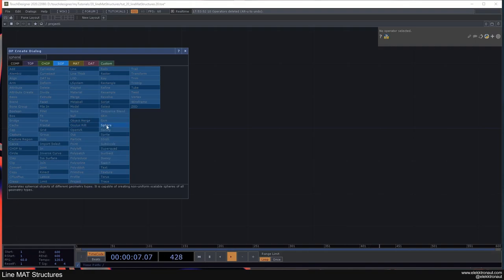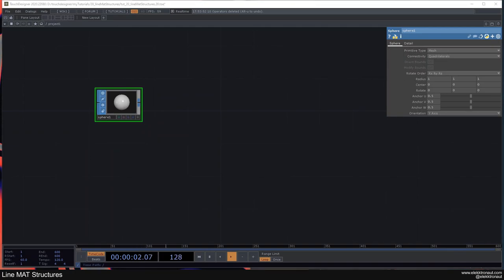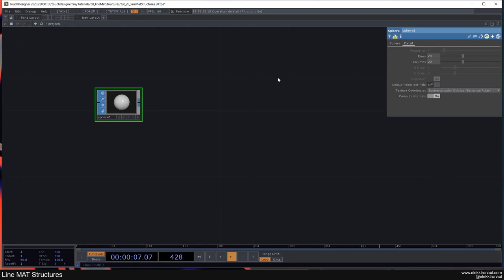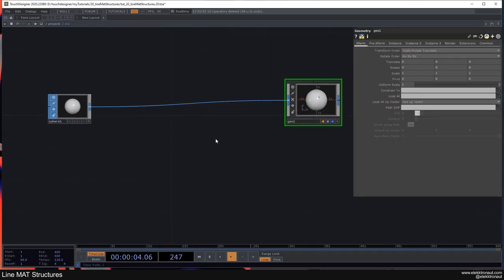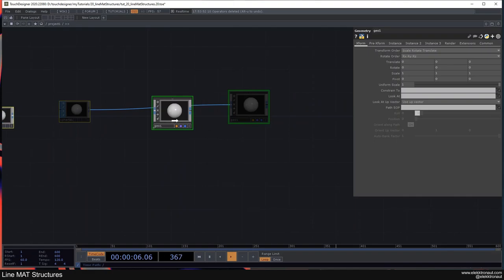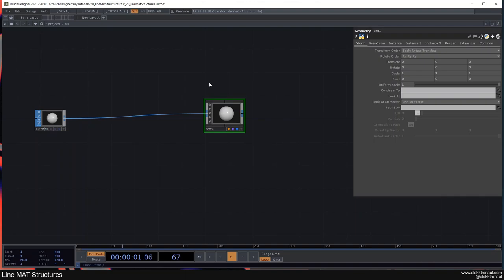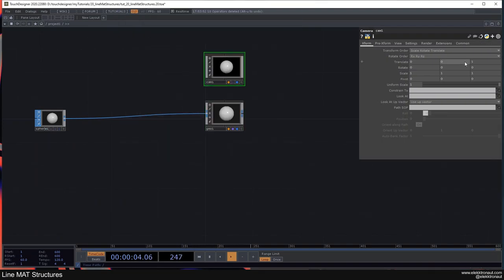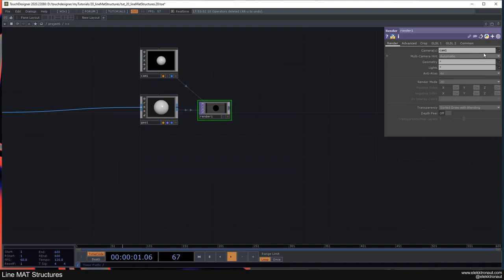Let's start from scratch. I'm going to drop a Sphere in here and leave it as a mesh, changing the rows and columns to 20. I'll add a Geo to this, then set up our render network — adding a Camera, zooming out to 7, and adding a Render TOP. We're not going to need a light in this one.